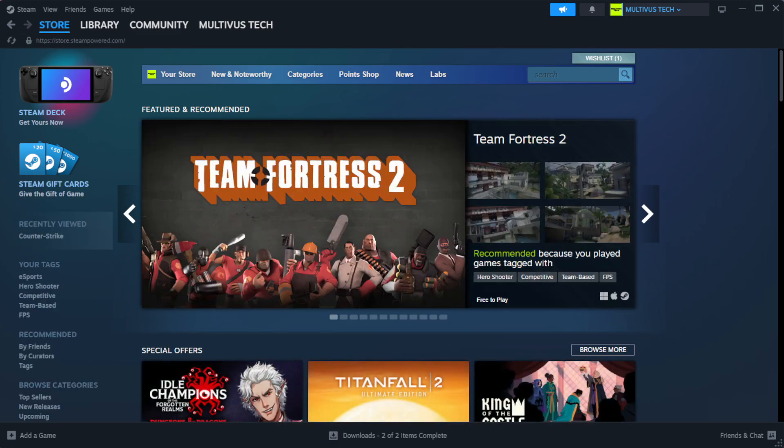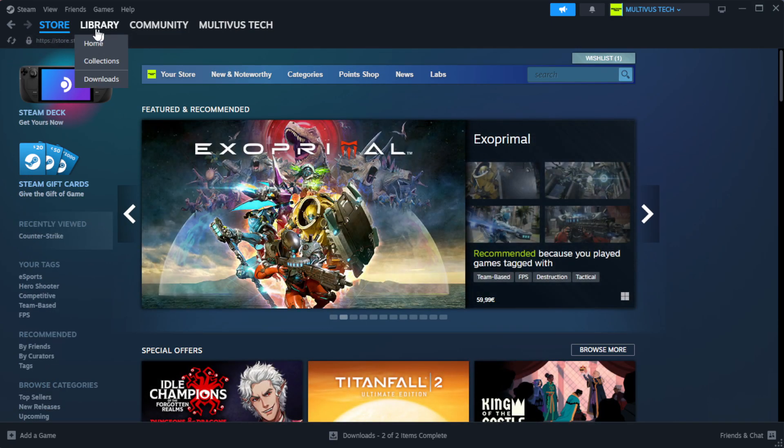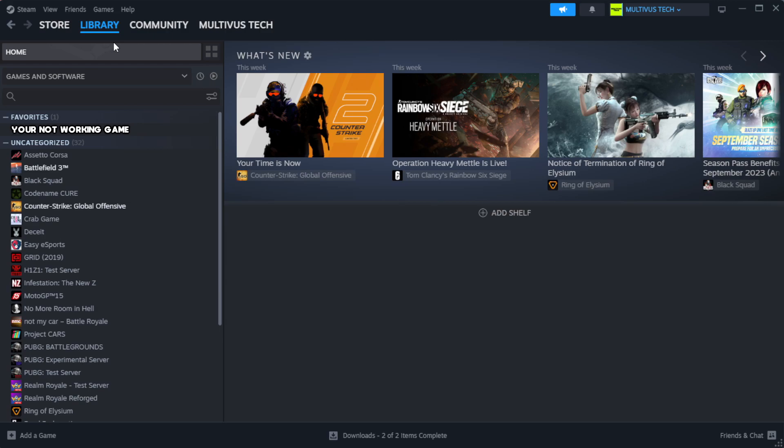Open Steam. Go to the library. Right-click your not working game and click properties.